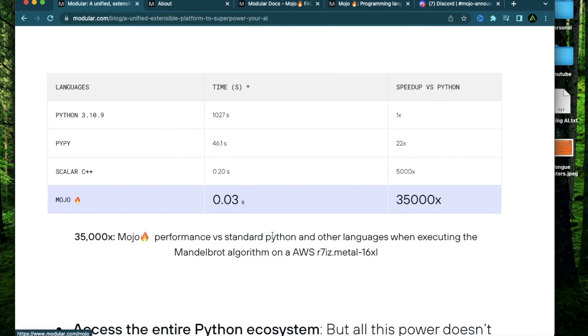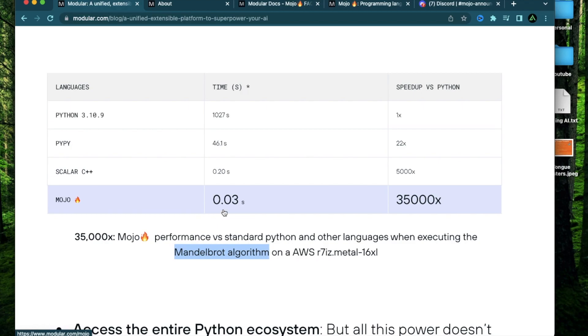And they have presented this table where for a well-known algorithm, it takes 1027 seconds for Python to complete it, while Mojo will only take 0.3 seconds.